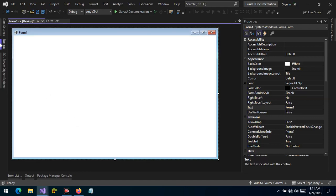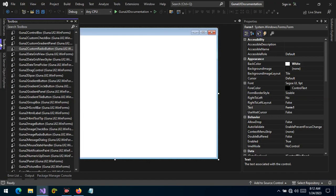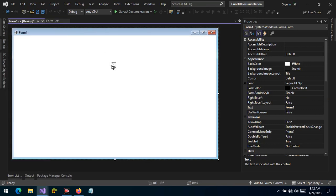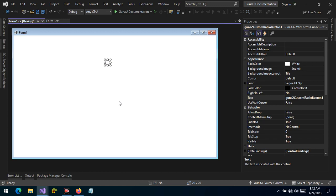Hello guys and welcome. Today I want to talk about the custom radio button, so let's drag and drop the radio button onto the phone. A radio button is a control that allows you to select only one of its kind in a group of the same controls. So if we have one radio button in a group of five radio buttons, we will only be able to select just one.